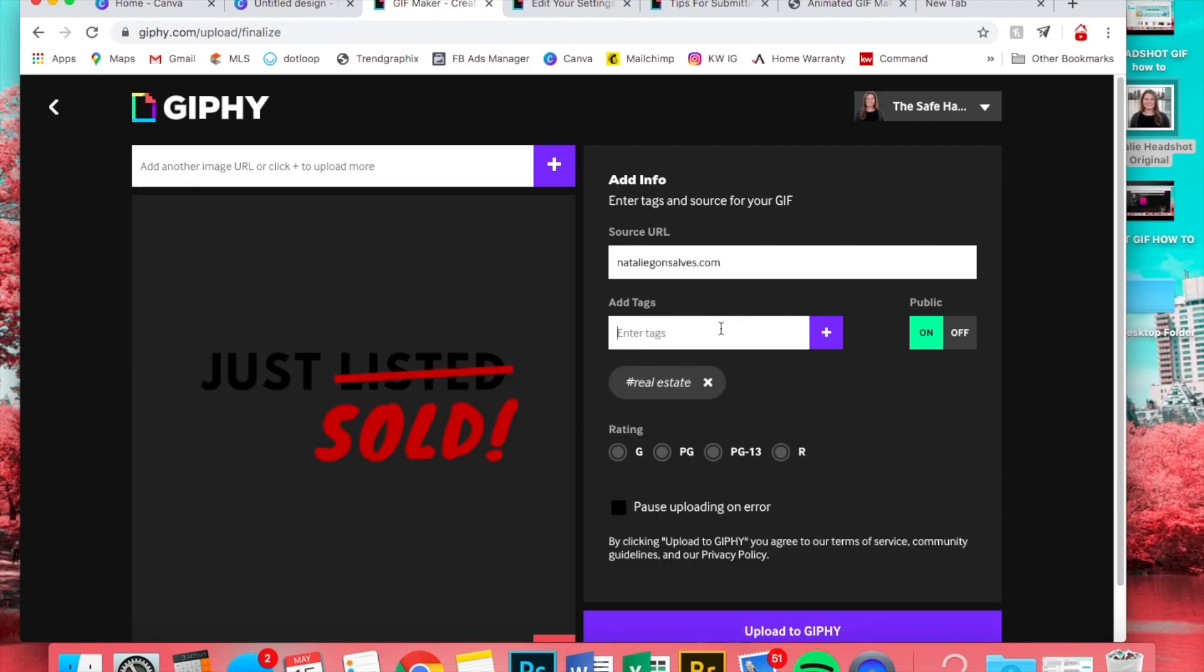So I'm just going to put real estate, and this is what you'll search in your stories in the GIFs to try to find the one that you made. So I'll put like 'just sold,' 'sold,' 'KW,' 'Keller Williams,' and 'Safe Harbor Team.'